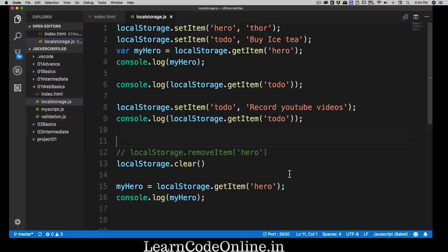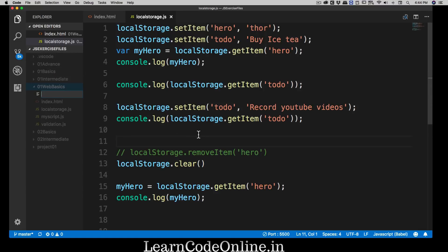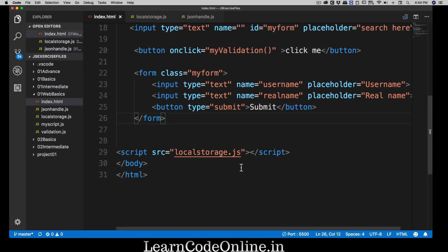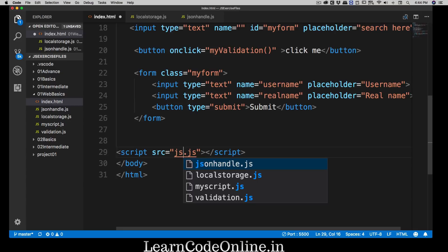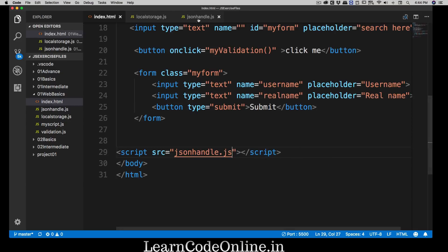In order to understand how we can utilize the API, we first have to learn its smaller building block. So let's create a new file in our web basics folder. The whole idea is to handle JSON, so I'm going to call this file json_handle.js. We don't necessarily need a web page, but it's better to have one to demonstrate things in the console log.